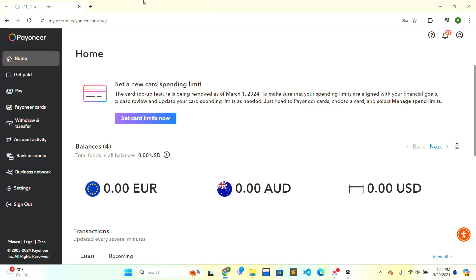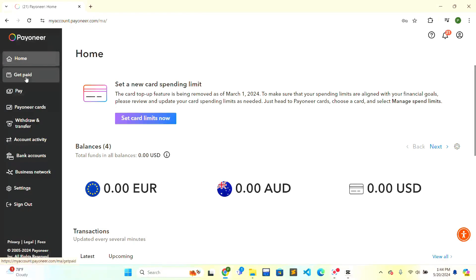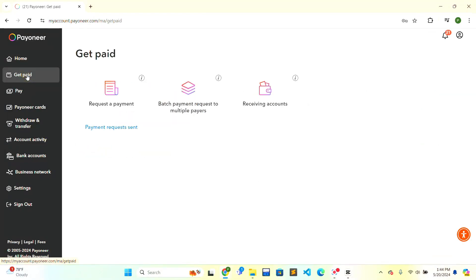So after that, on the left-hand side there is the Get Paid option right below the Home. You just have to click here. After that, there is the Receiving Account section.